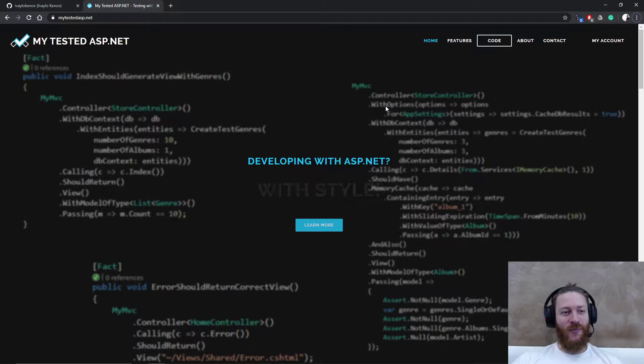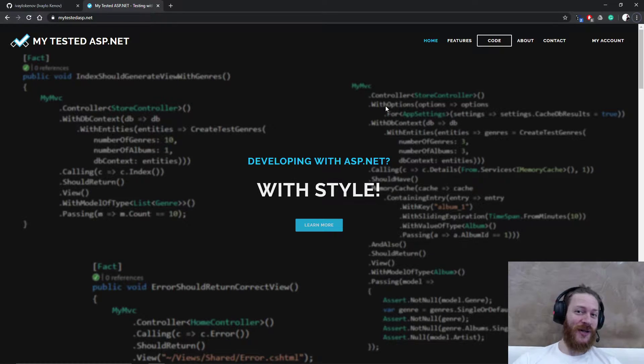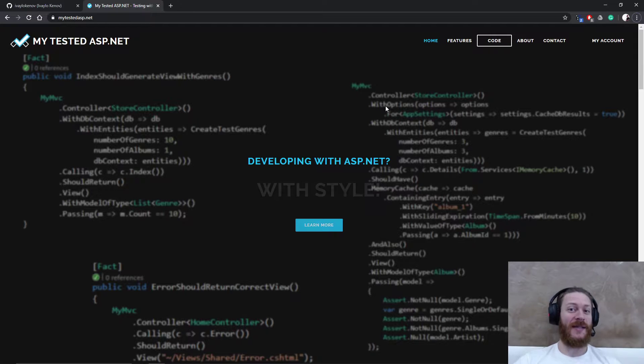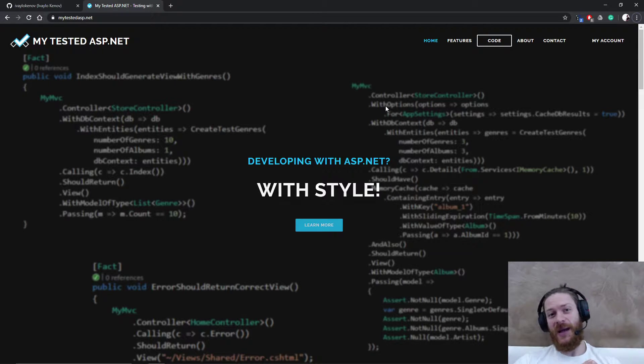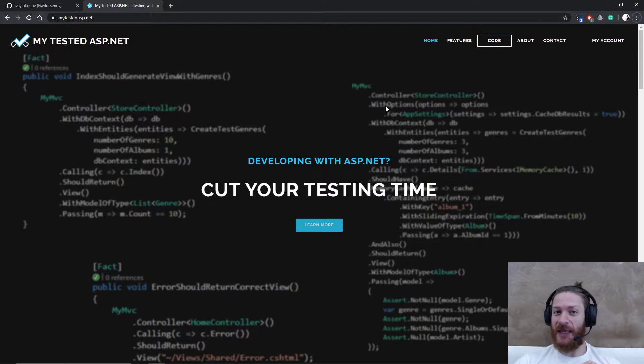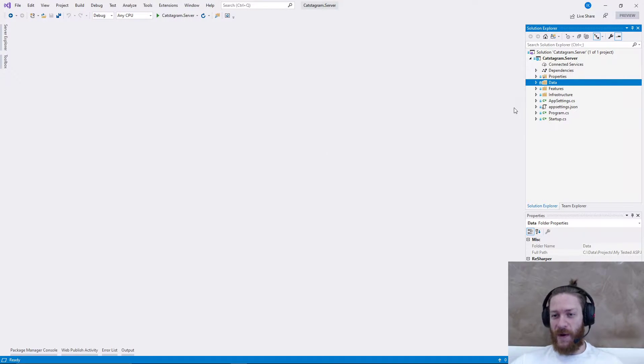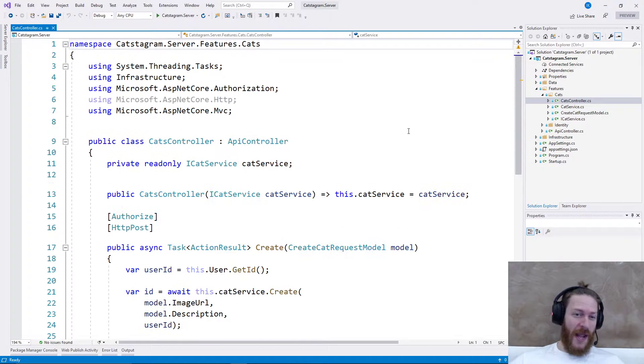I am working on the server, Ines is working on the client, so let's create some endpoints in ASP.NET. Back in Visual Studio preview.